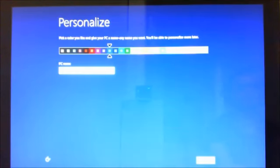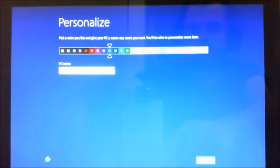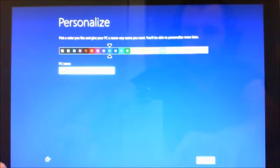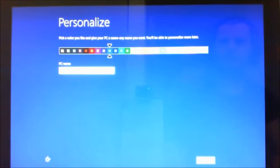Ok guys, so this is the new Windows 8 interface. So now it wants us to personalize. So I'll just put in our name there, I'll just call it 123 MyIT. Ok next.